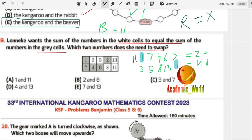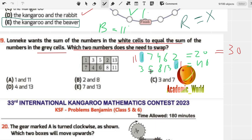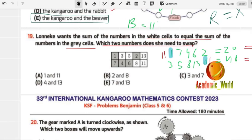After the swap, the gray sum becomes: 6 plus 2 is 8, plus 4 is 12, plus 7 is 19, plus 11 is 30. The white sum becomes: 5 plus 3 is 8, plus 8 is 16, plus 1 is 17, plus 13 is 30. Both are now 30, so the swap is correct. The answer is option A.